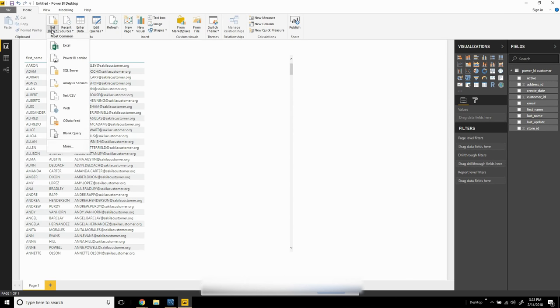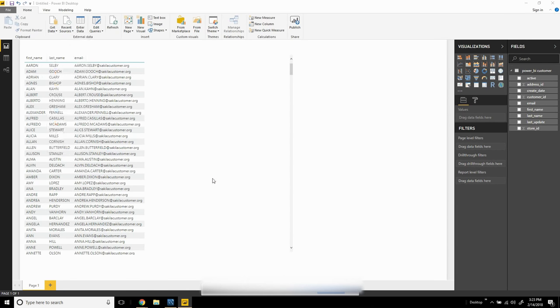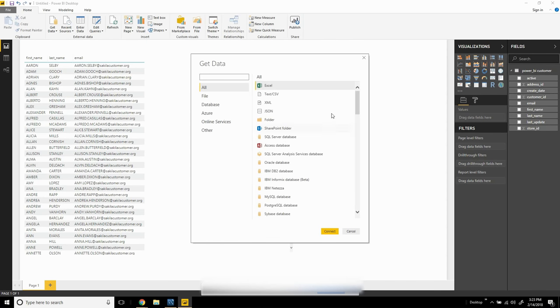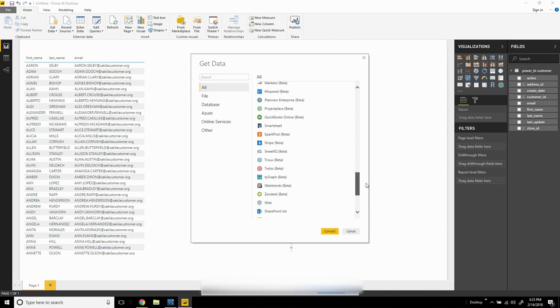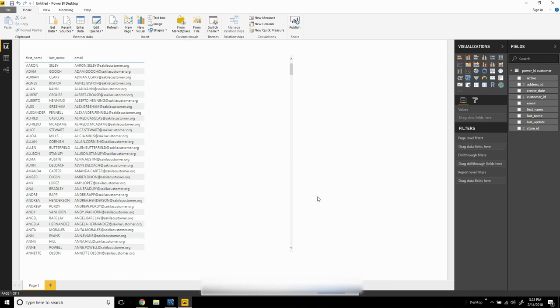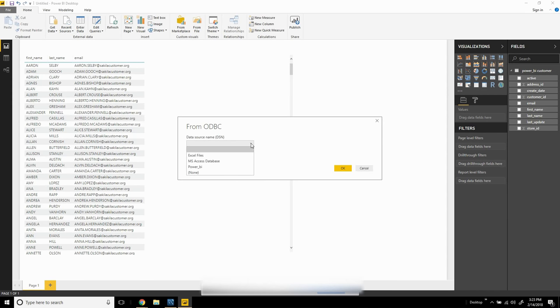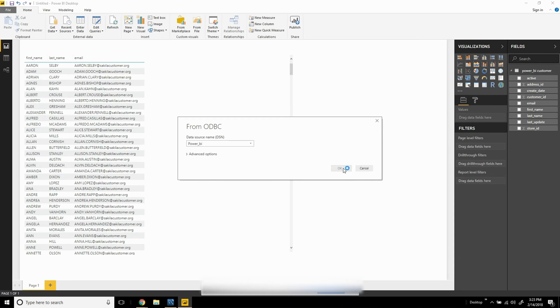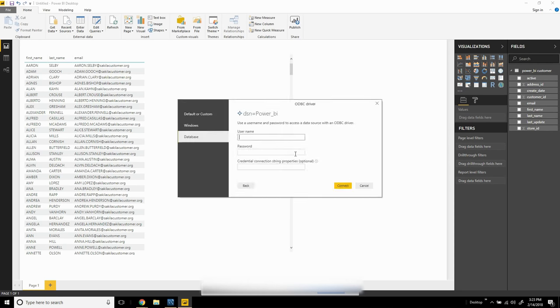Now I can come into Power BI, and instead of choosing the MySQL component, go to the bottom and choose ODBC. It will ask what ODBC I want to use—this would be the newly created PowerBI. Click okay.